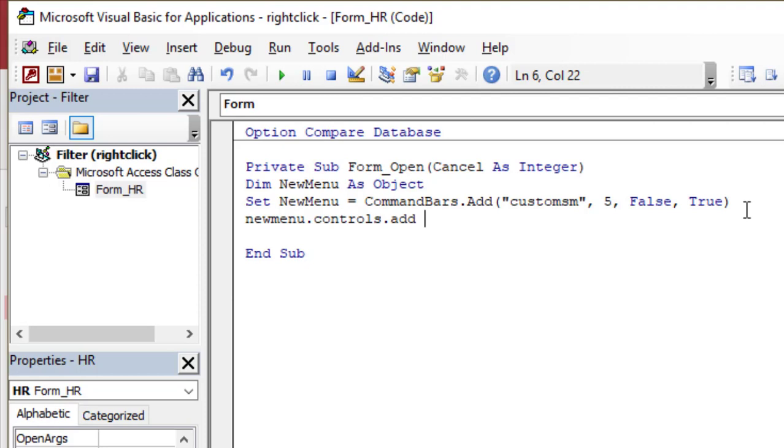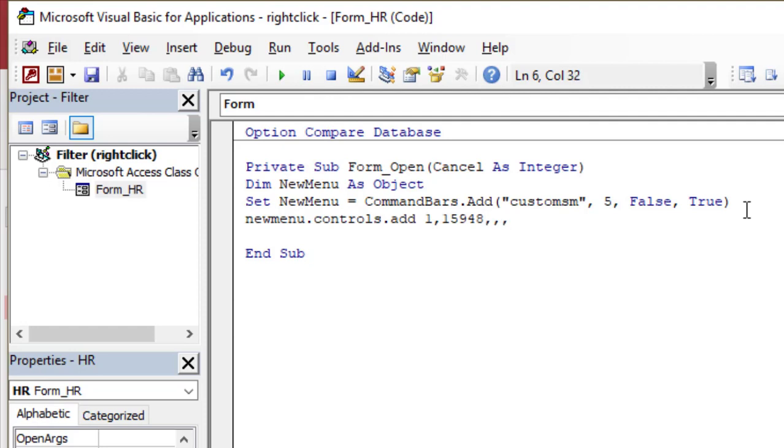Which is the control type, which is one, because I need to add a button. For example, if I need to add a print command, the command for print is 15948. Do I have to memorize this number? Of course not. In the text file, you'll find the list for all the numbers, all the IDs for the controls. Then the position, I don't care about the position, so it is just too good. And again, this command is a temporary one, so I'm going to use true.